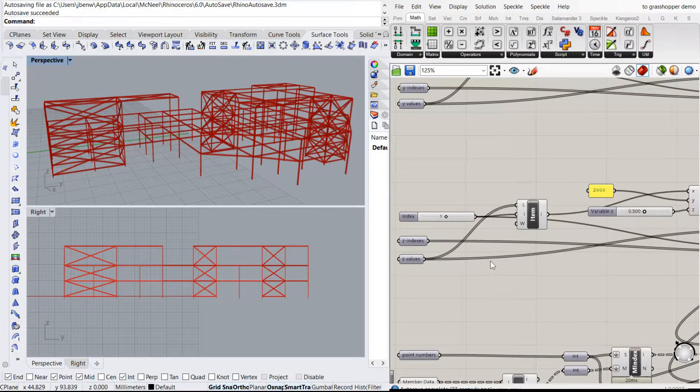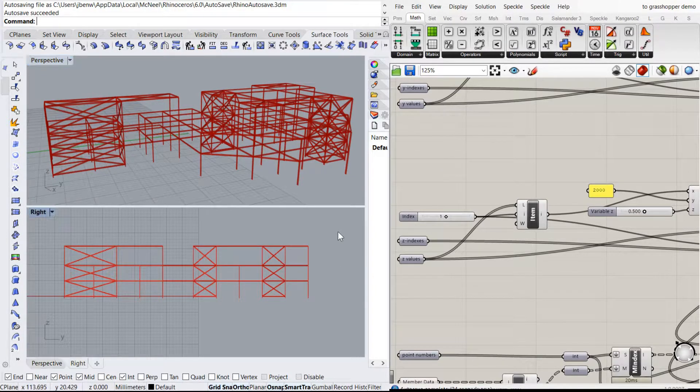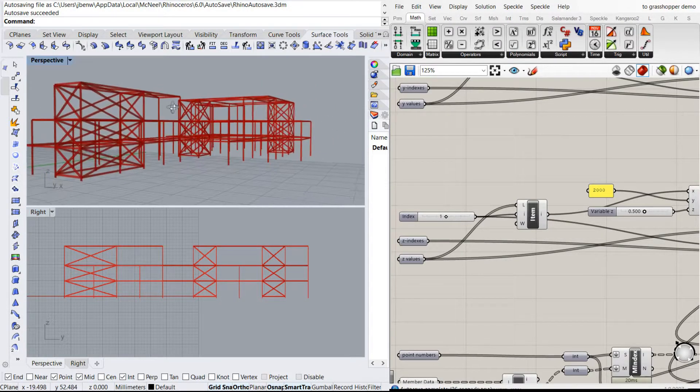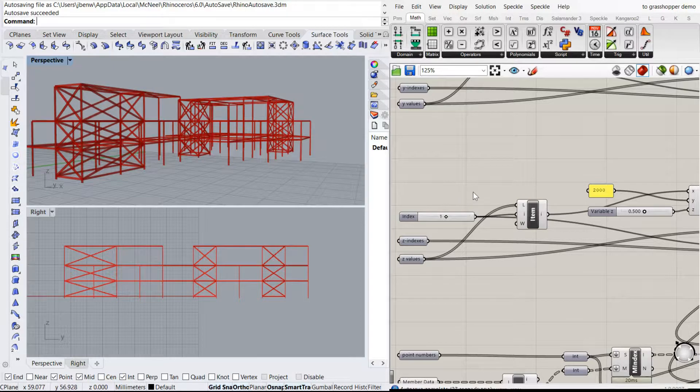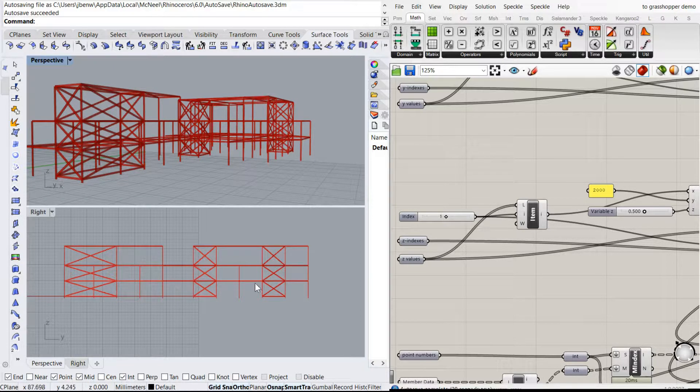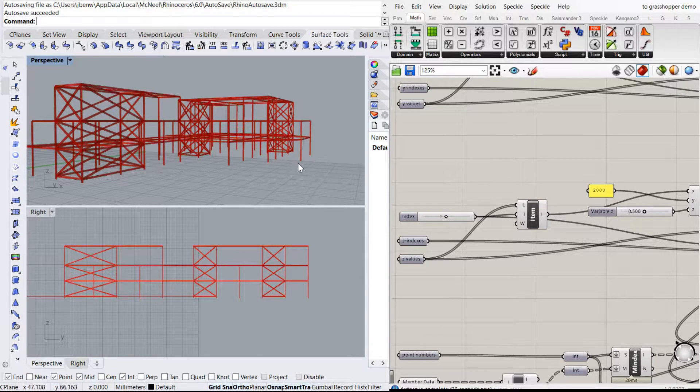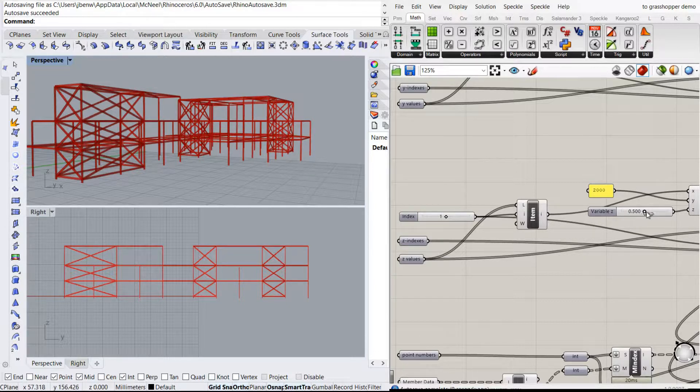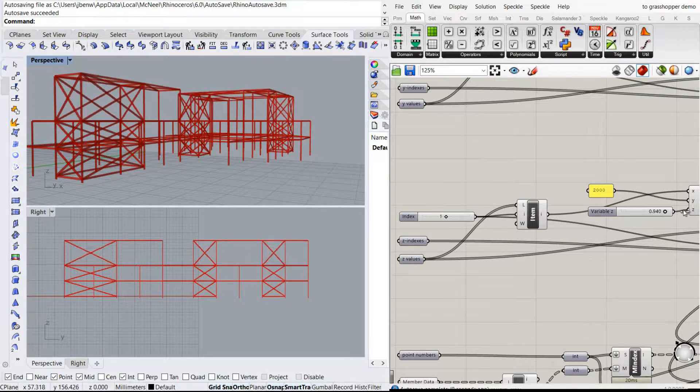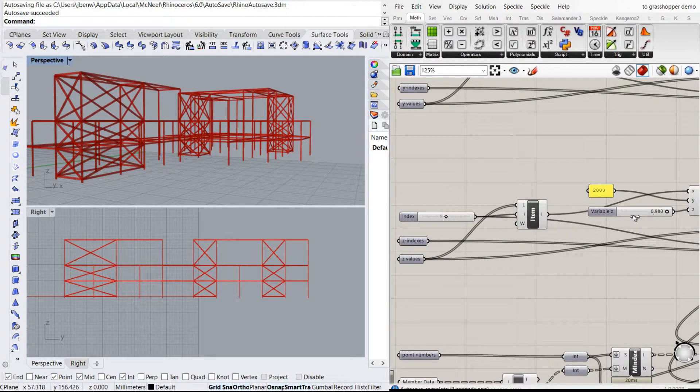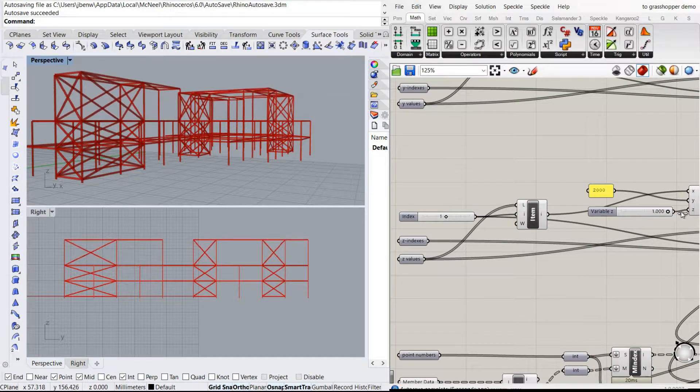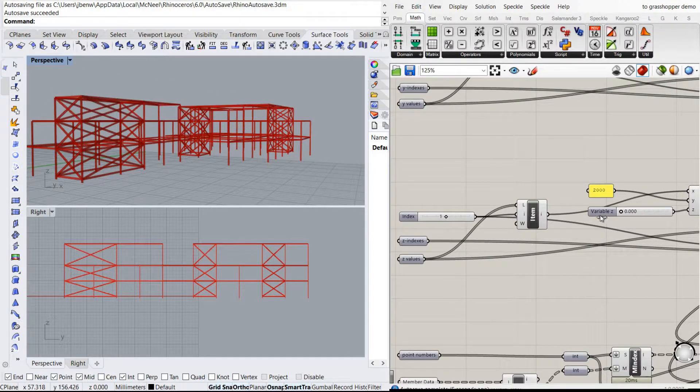You can see this pretty clearly as well in levels. There's only three levels. So all the points are grouped into one of these levels and I can just vary that top level for example.